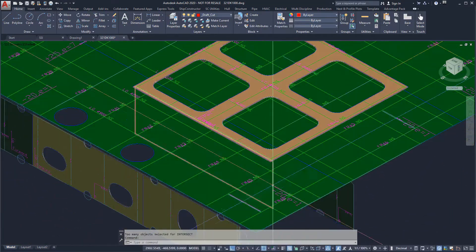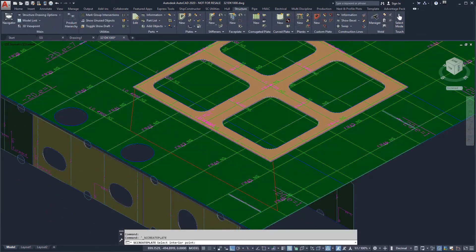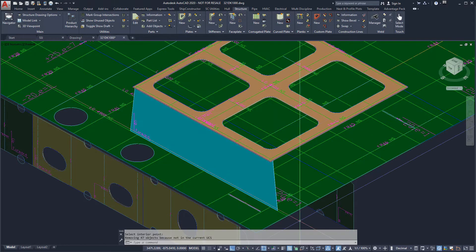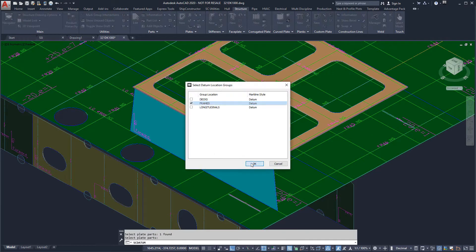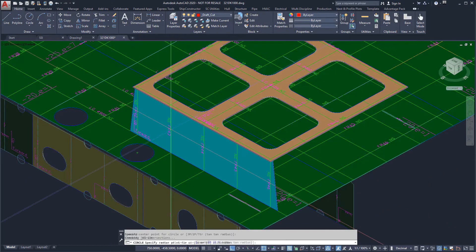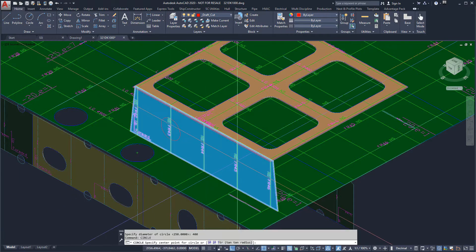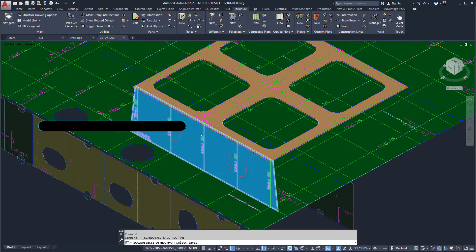Next, we will start modeling the webbing. We will start by modeling the longitudinal sections. We will also show the datum line of frames so we can add cutouts in the center of the plate.